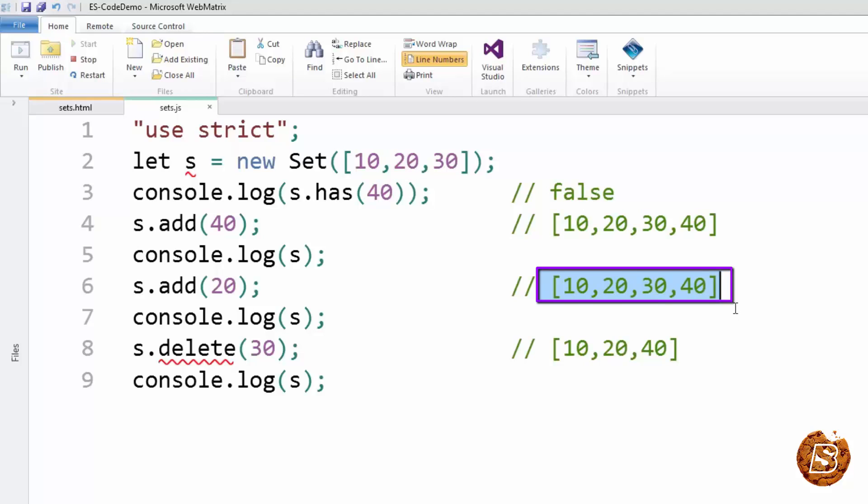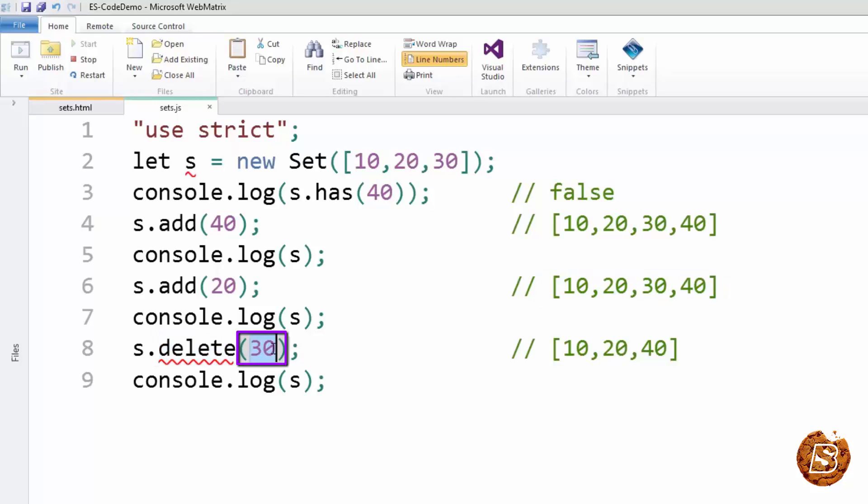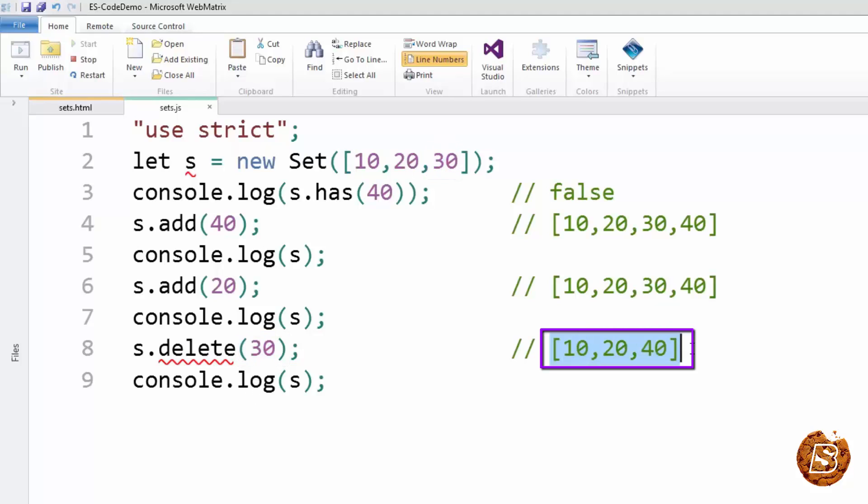Finally, if you have to remove some entries from the set, then you can make use of the delete method and pass the item which you want to delete. Here we are deleting 30, so the set now becomes 10, 20, and 40.